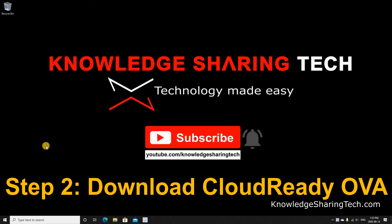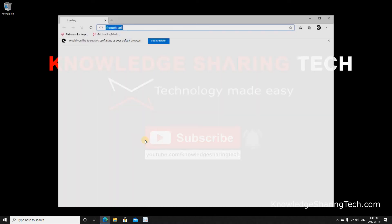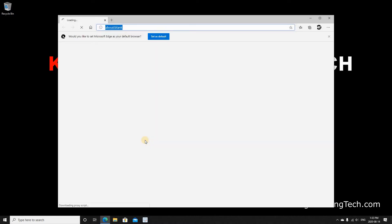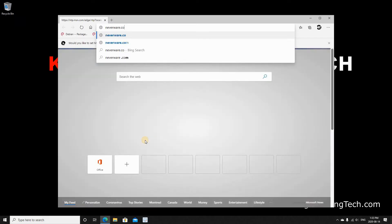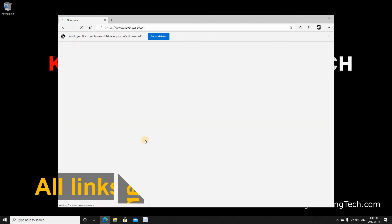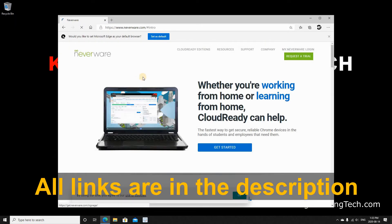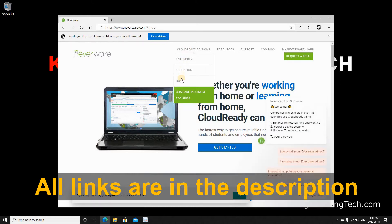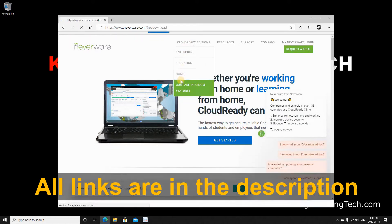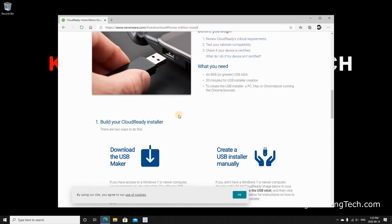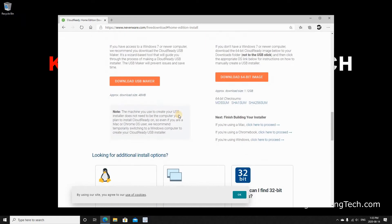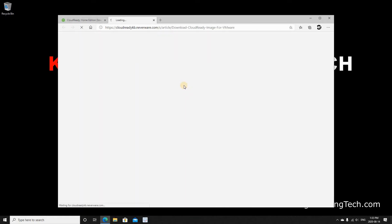After VMware player is installed we need to download the virtual machine image from CloudReady. So open your web browser. Go to Neverware.com. Hover over CloudReady editions. Click home. Scroll down until you find this section that is called where can I find VM images. Click on download VM images.